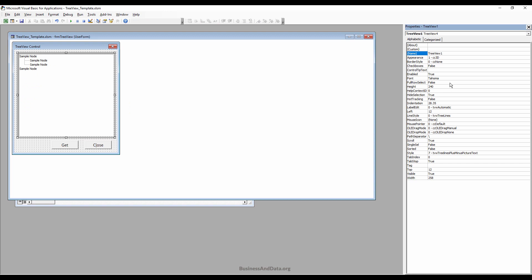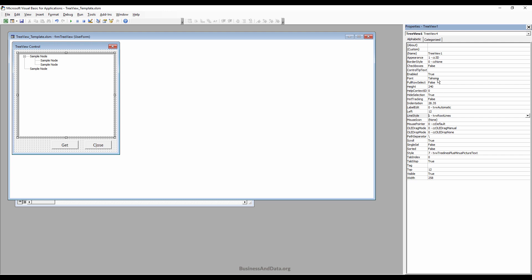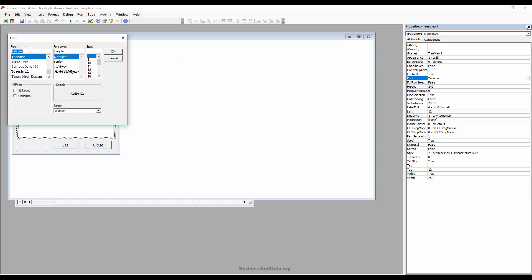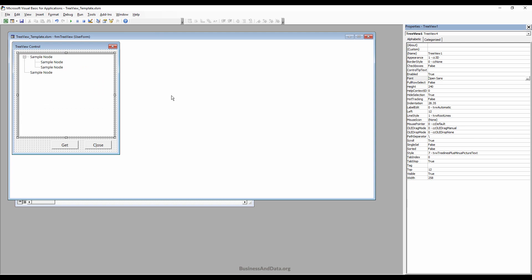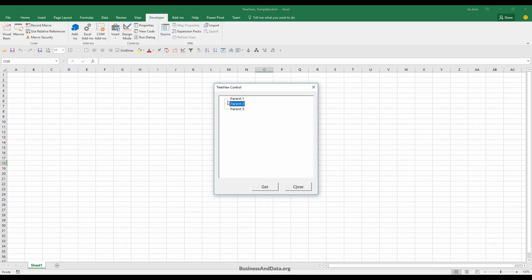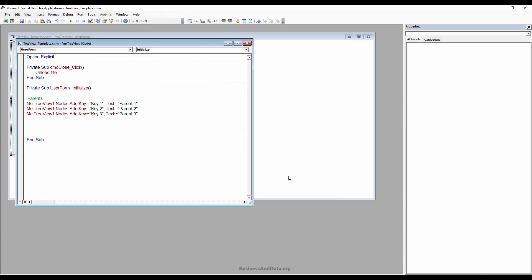Press F4 to show the properties, and I'm going to make some changes. First, I'll change the line style to use the roots, and also change the font style to OpenSans and increase the size to 10. Press F5 to test — 10 is easier to see.